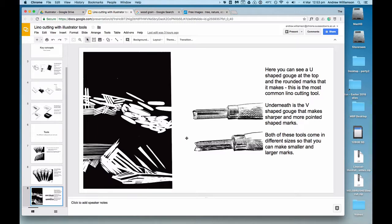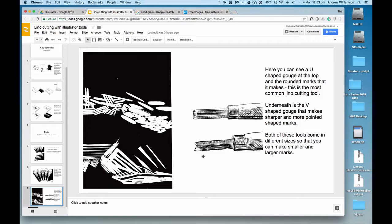On the top here, you can see the U-shaped gouge, which gives you these marks on the top range. Underneath it, we've got the V-shaped tool, which gives you sharper, pointier marks that we find more often in German expressionist woodcuts.